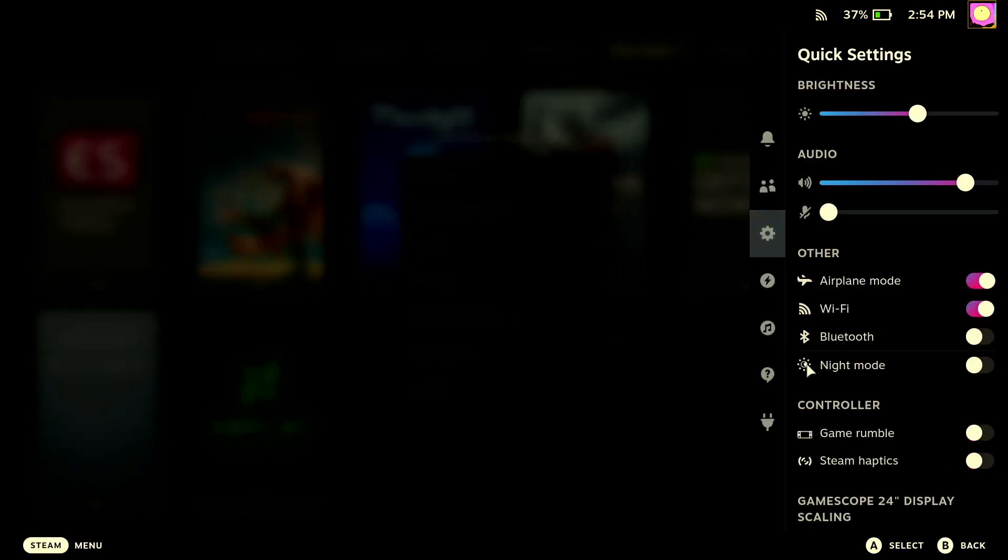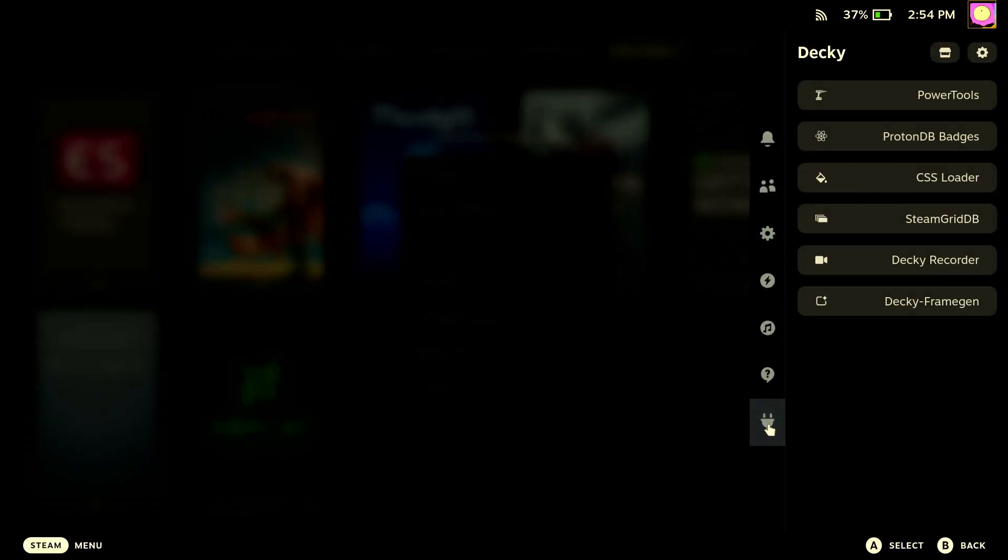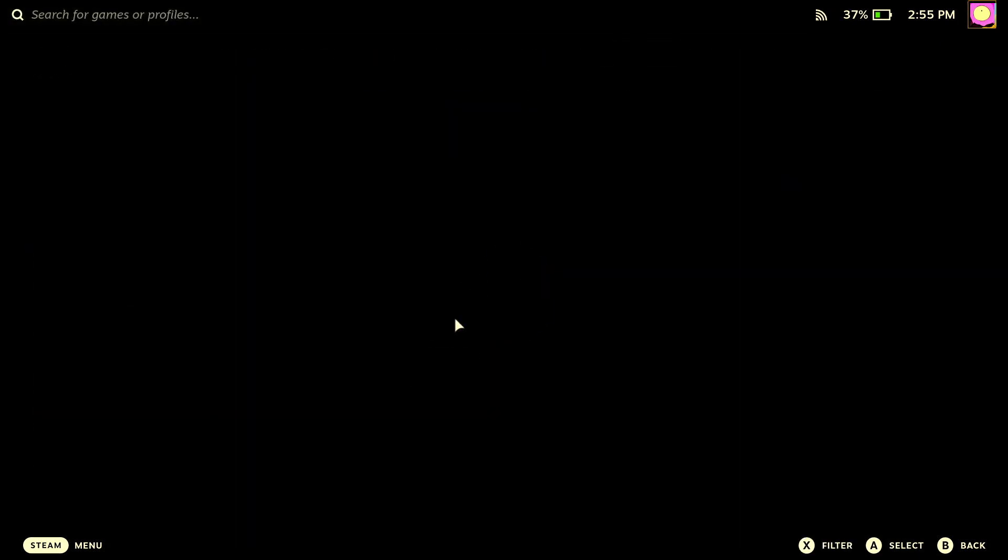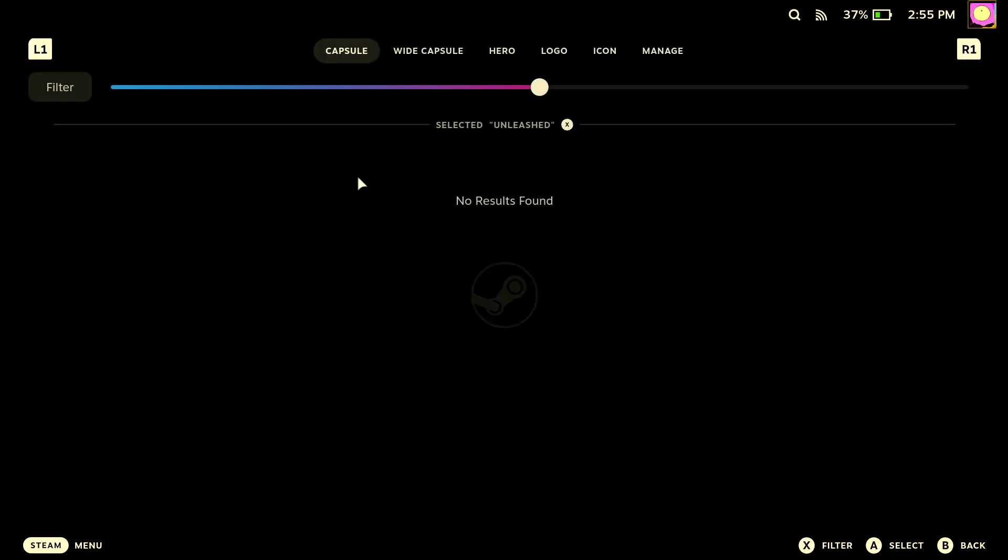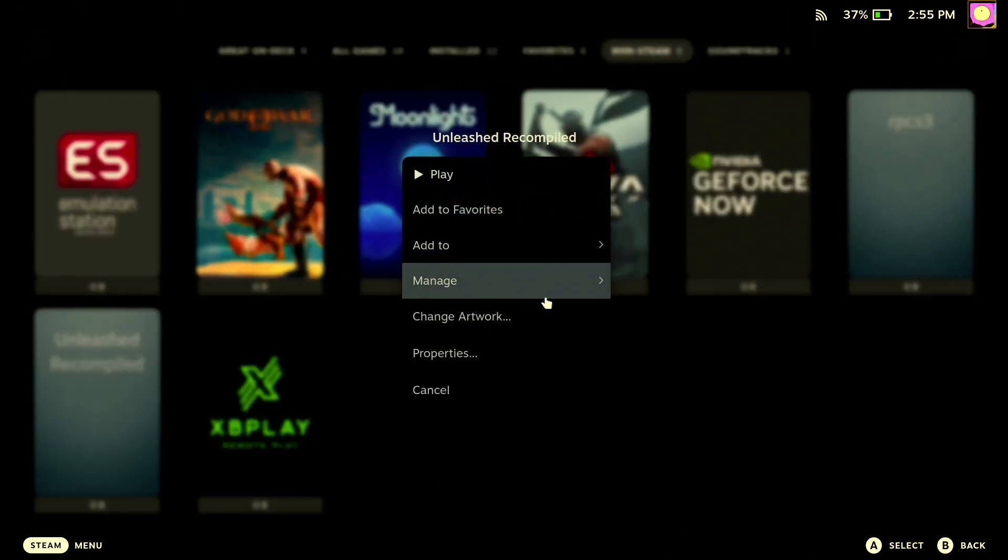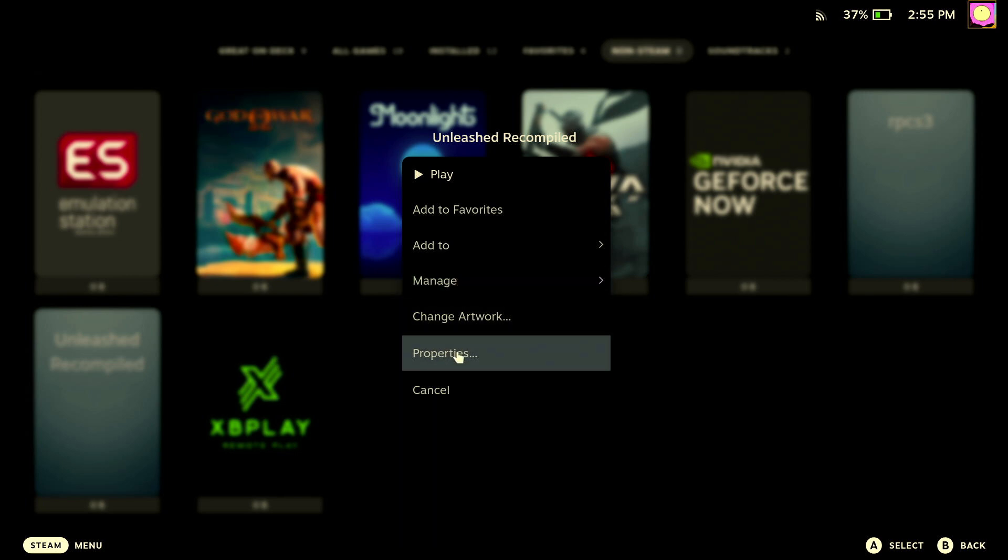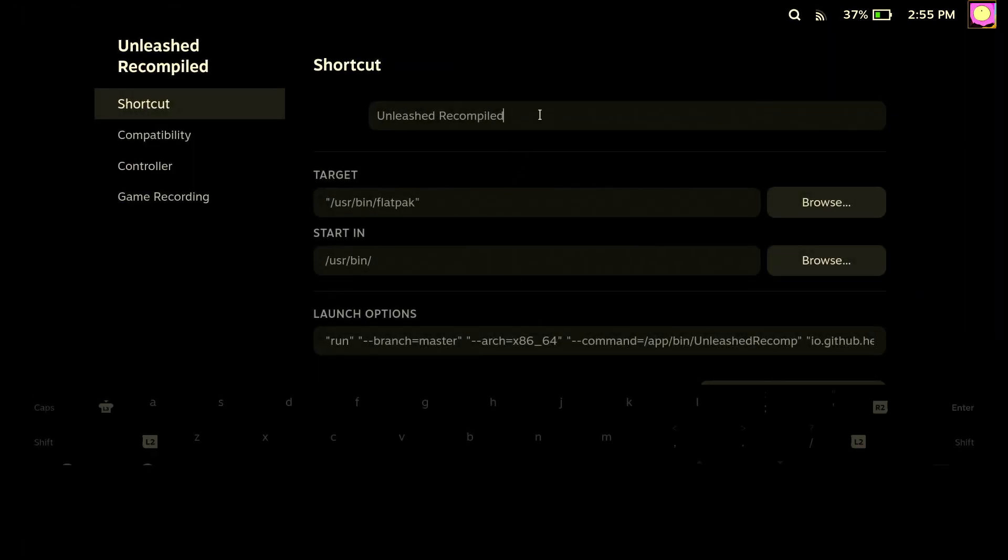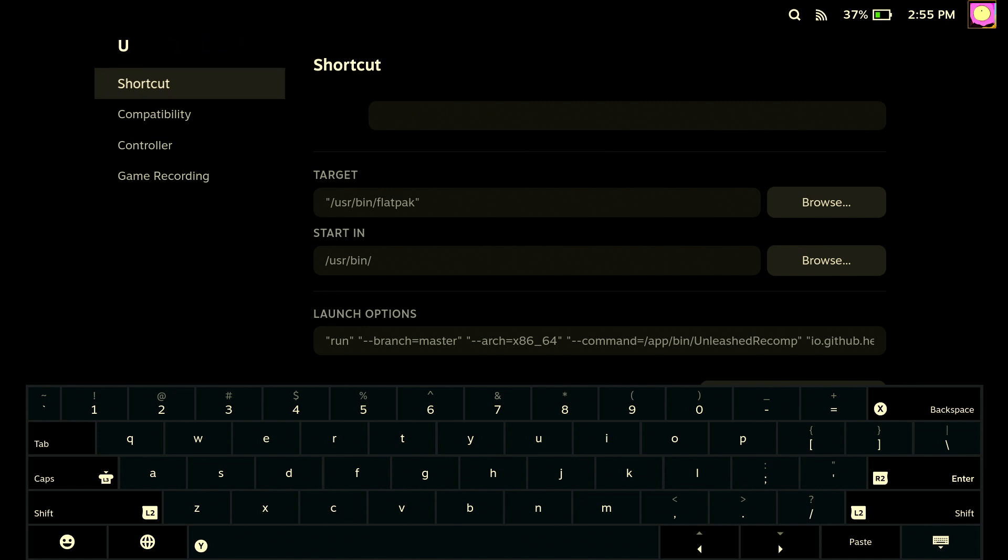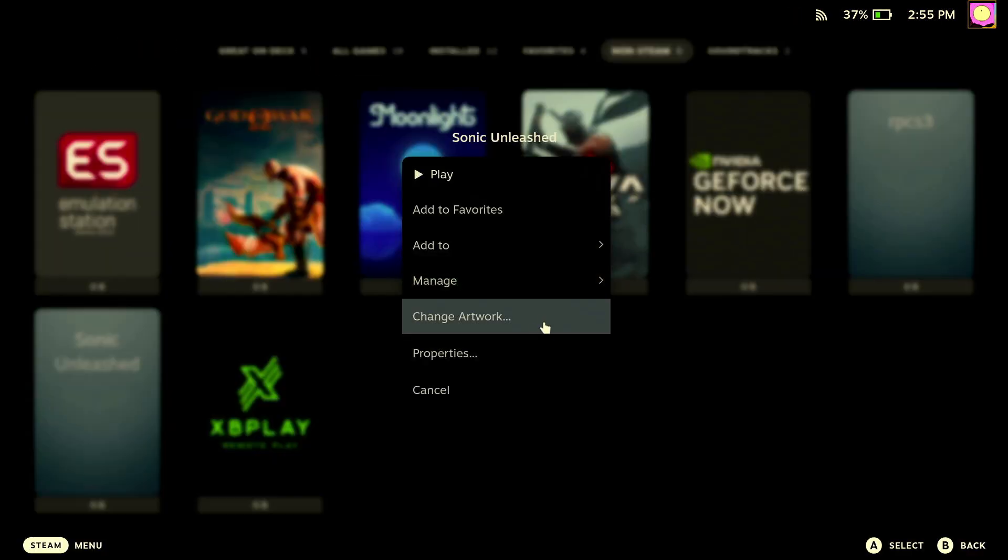And if we go into our non-Steam, we'll see Unleashed Recompiled. And what's really cool is if you have Decky Loader—which if you don't have Decky Loader, go and get Decky Loader, this is so awesome, there's so many plugins that let you customize your experience—you want to get the one called CSS Loader. This is going to let you change your artwork. But it's not finding our artwork, so we need to change the name of this. Go to properties and we want to change the name to Sonic Unleashed.